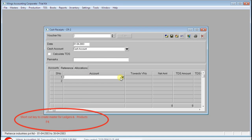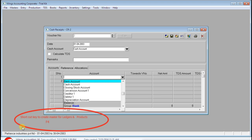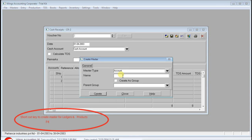There is a shortcut key to create masters — simply press F4 to create any master, even a product. If you wish to create any ledger, choose master type as Account. If you wish to create any stock item, choose master type as Product. Now that was saved.